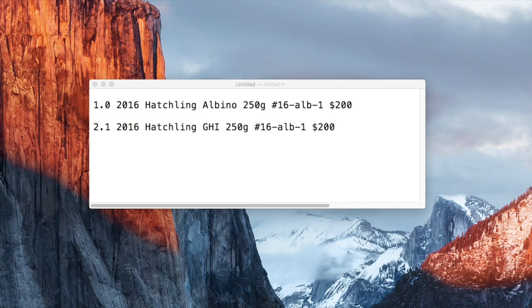In this example, importing this male albino plus 2.1 GHIs would result in a total of three ads created.